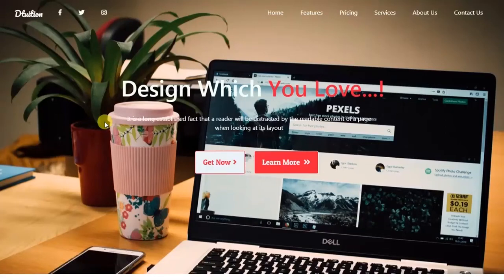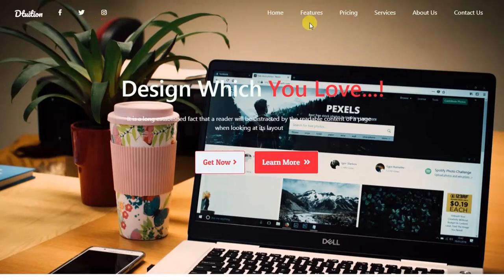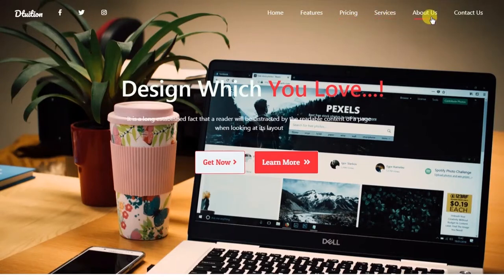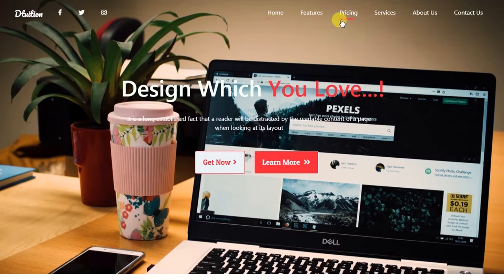Hey everyone, welcome back to Daily Tuition. In this video we are looking at the Udemy course of Bootstrap for website design. You can get a $10 discount on this course if you purchase it from the link provided in the description. So first let's check out the course features.